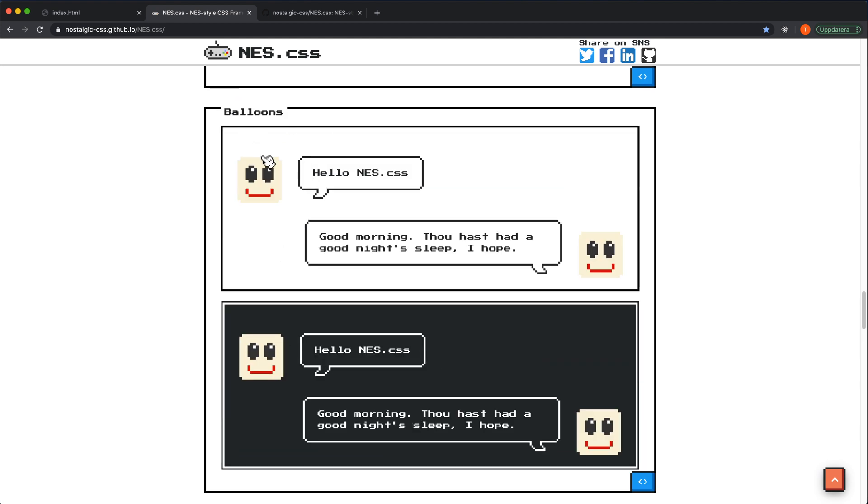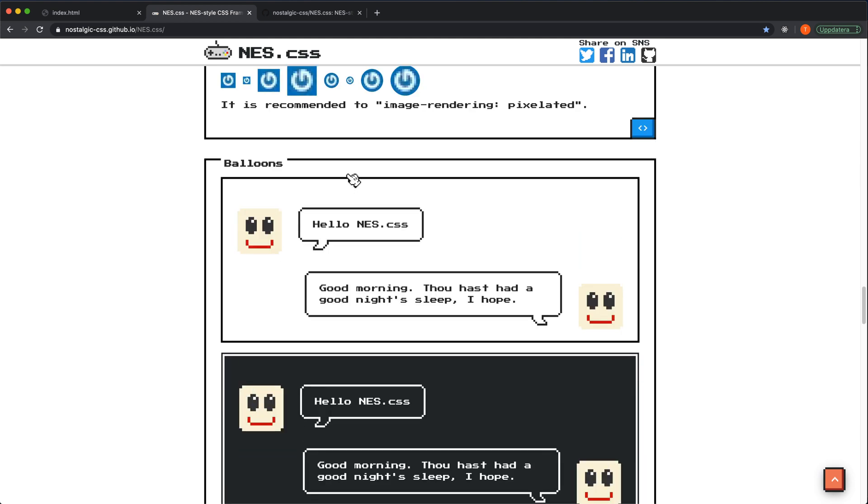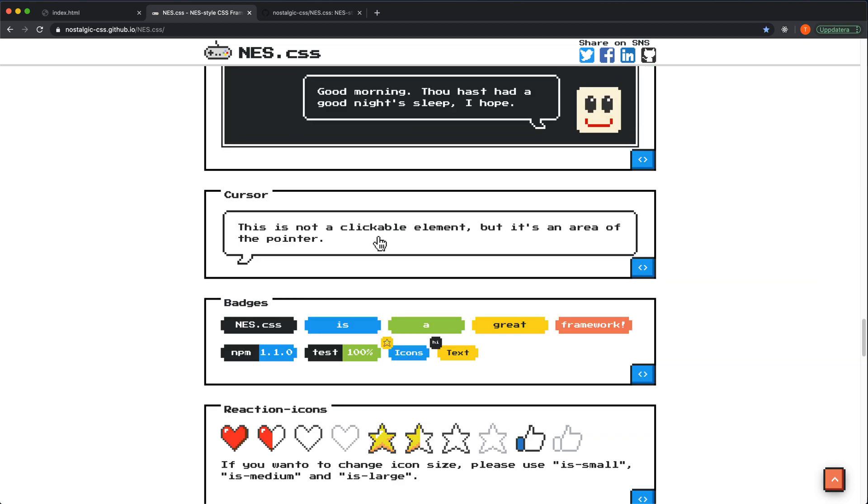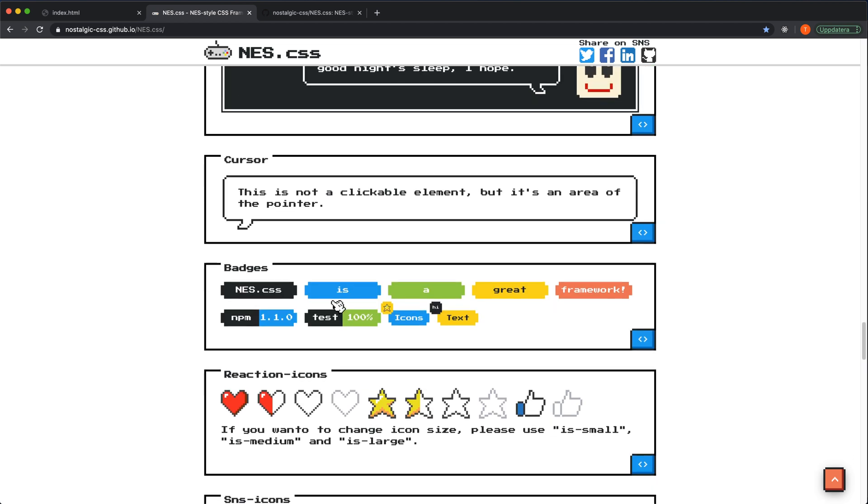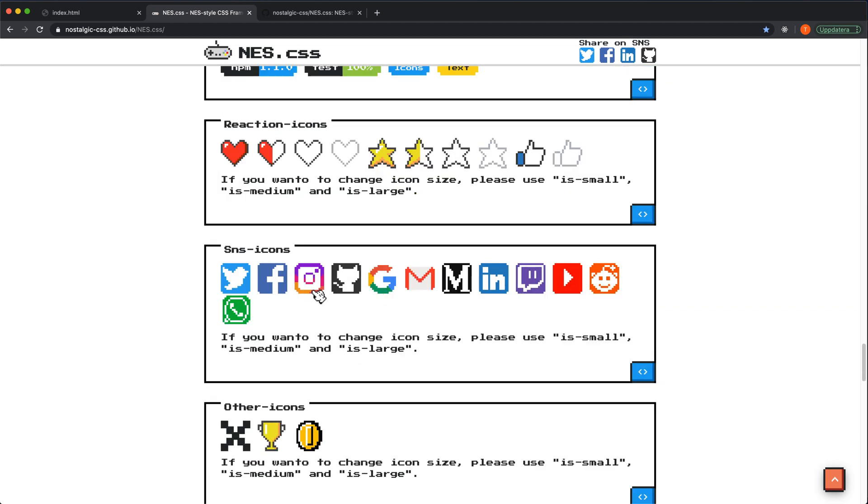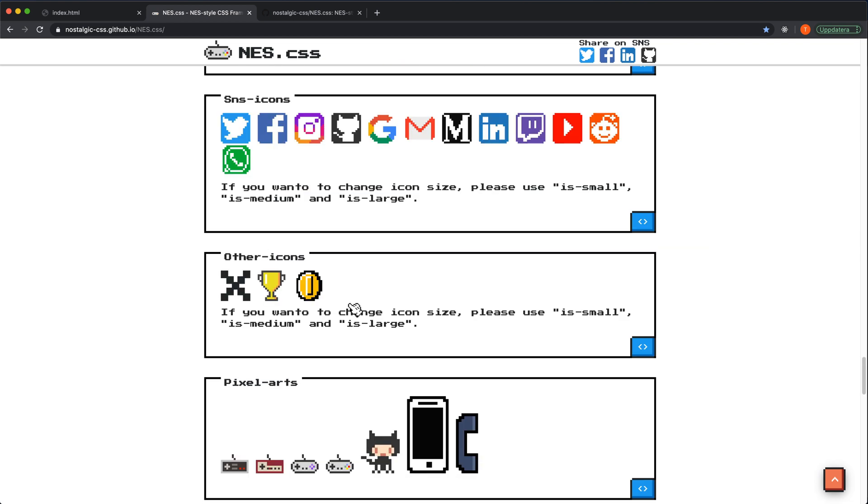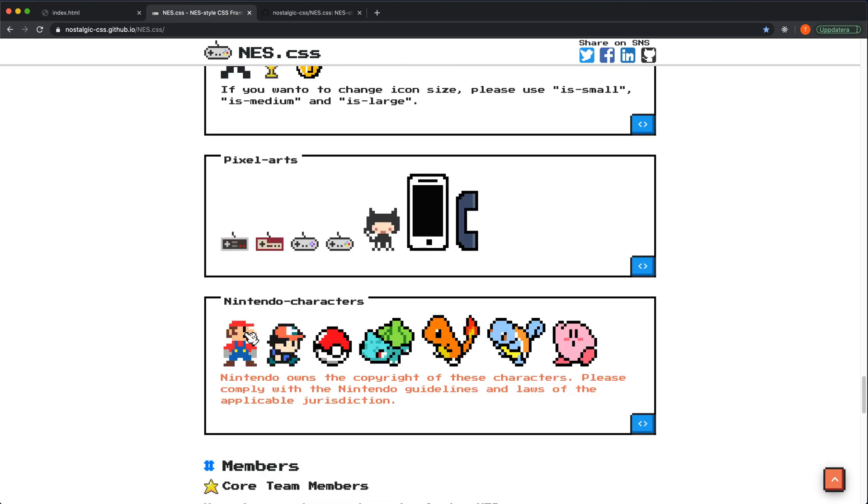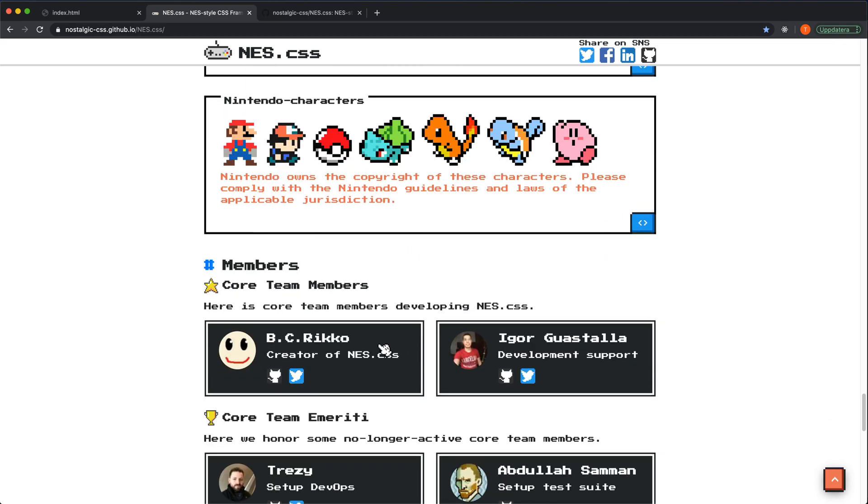You have these what they call balloons, like a nice little chat window. There's some icons and also some retro style social media icons. We have Mario and a few other characters here and that's great.